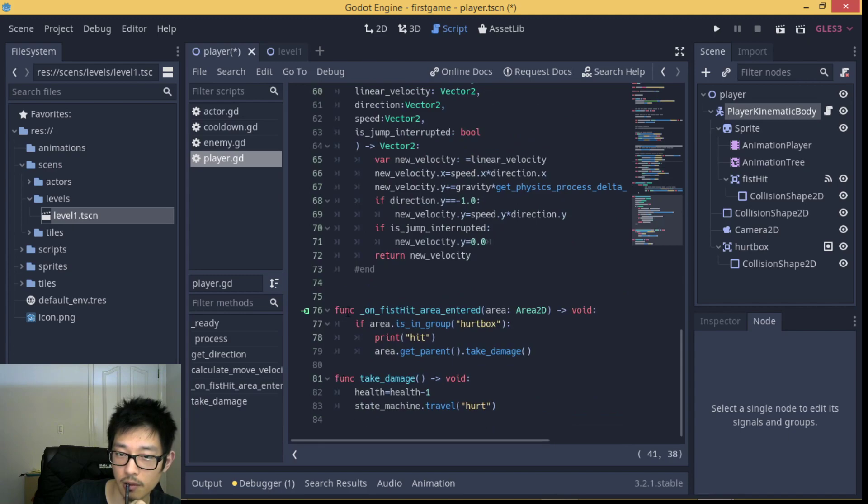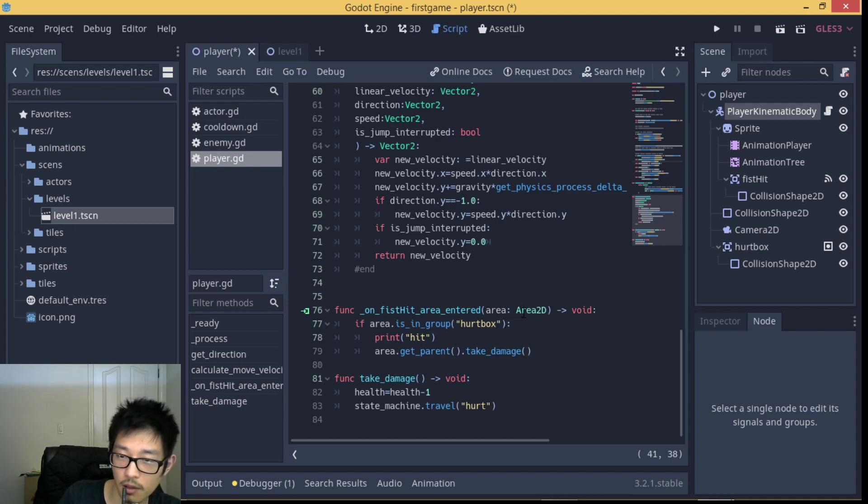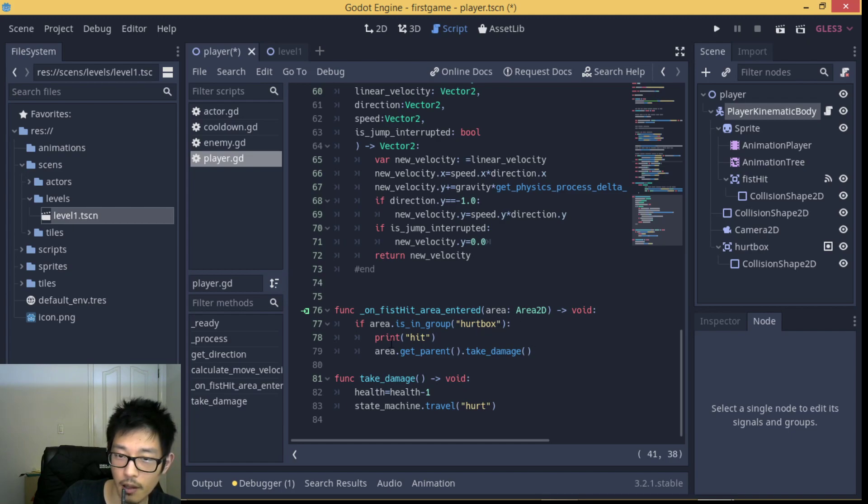That is the function working on Area2D hitting. Our code is: if our area is in group hurtbox, then our area parent will take damage.